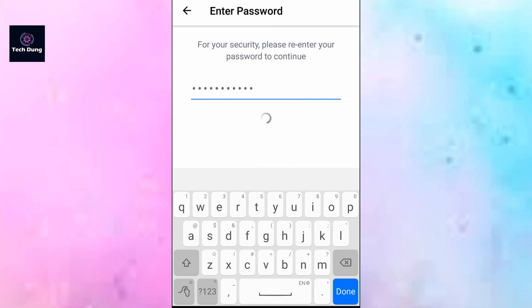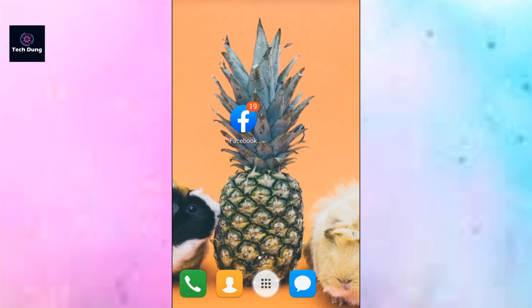Then tap on Continue and set a password. Tap on Continue — your two-factor authentication is now enabled and you can use it.